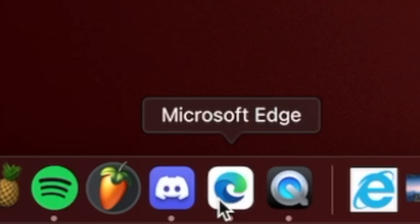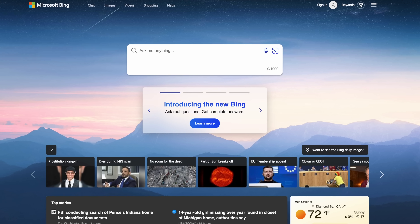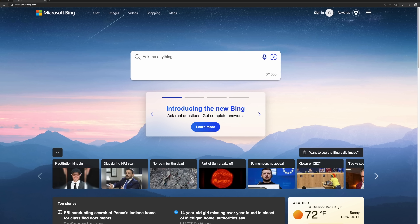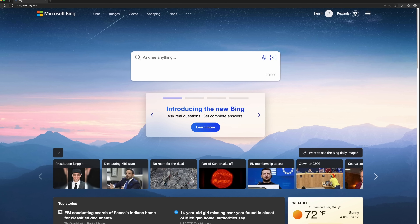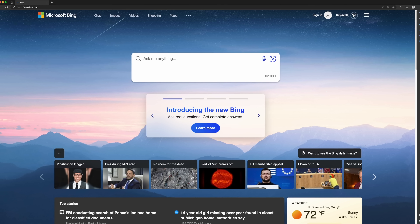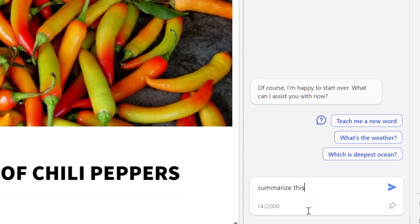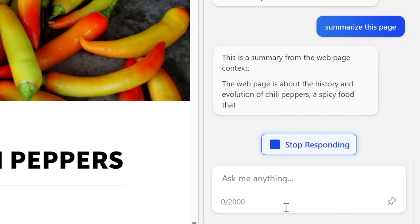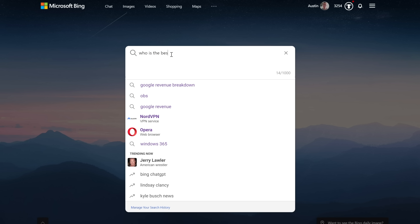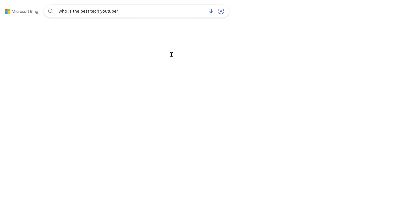Not only is Edge the best way to access the massively upgraded Bing, but importantly, there are actual smarts involved here. With just a few keystrokes, Edge can summarize a webpage for you, write an email, or tell you who the greatest tech YouTuber of all time is.